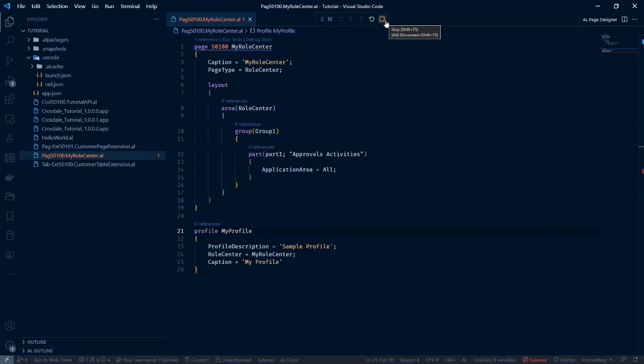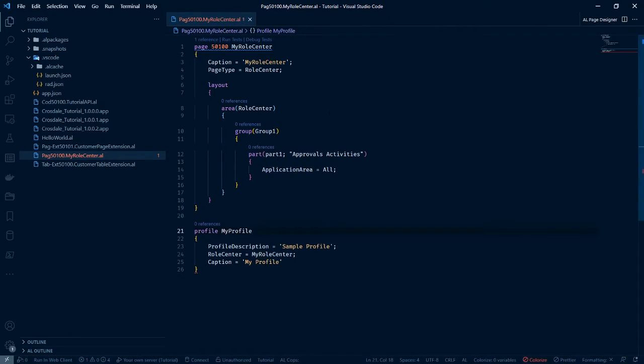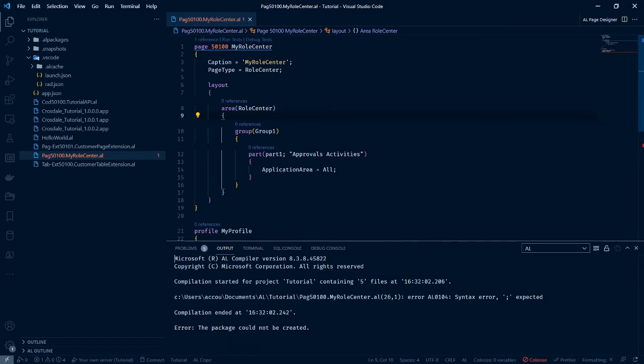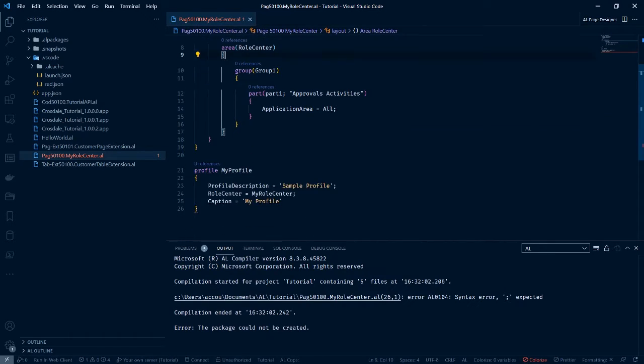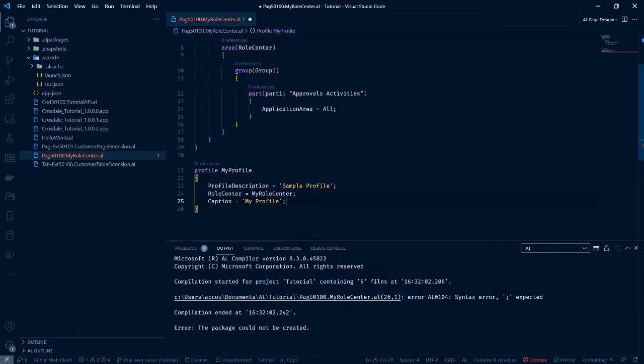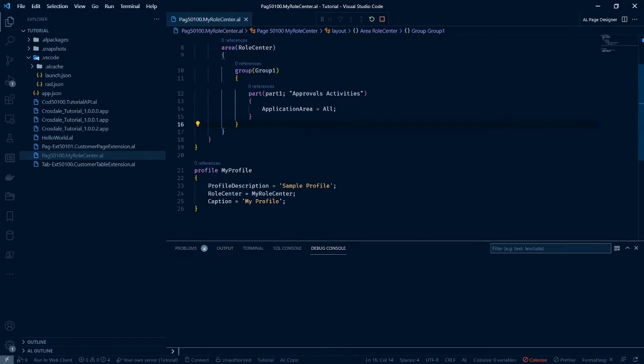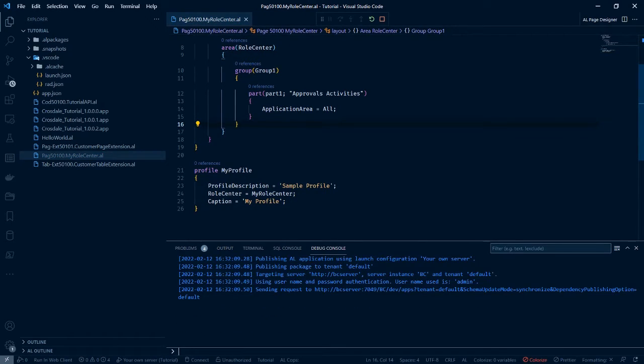I'm going to stop my existing breakpoint. I missed my semicolon. Let's press F5 and deploy.